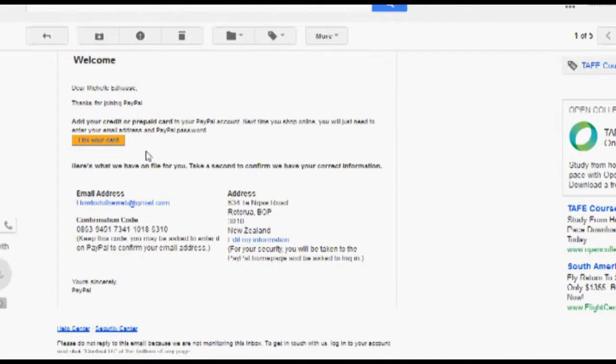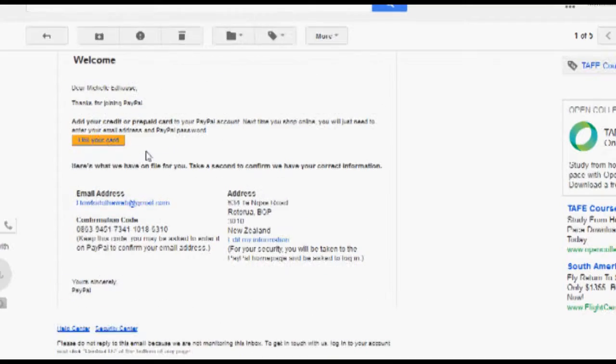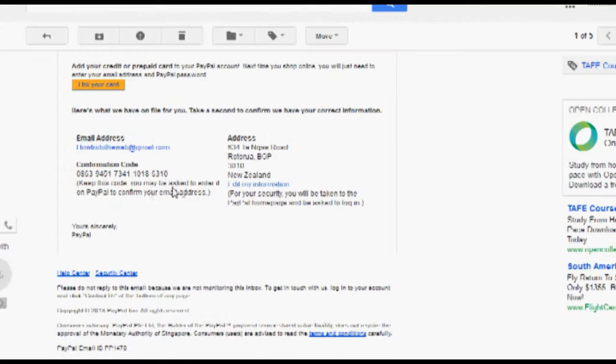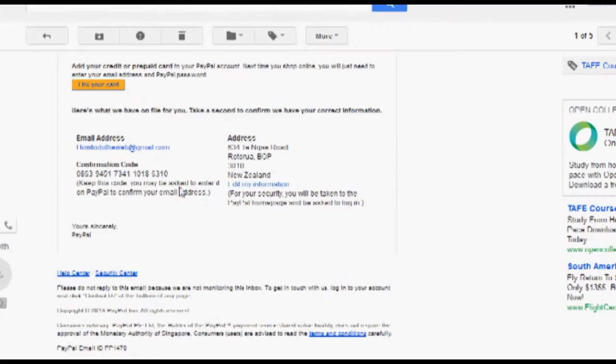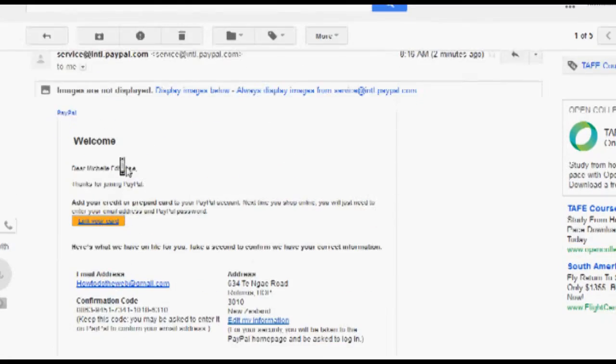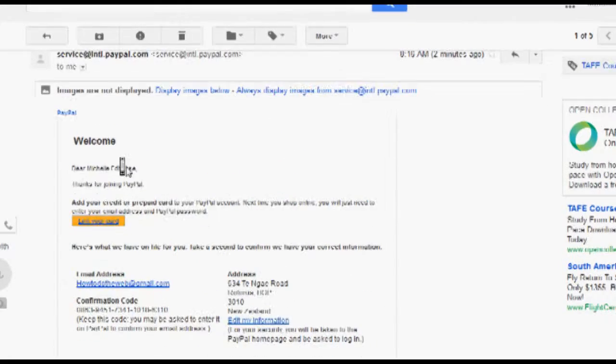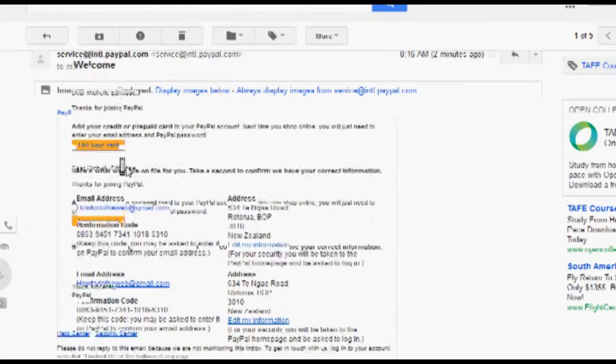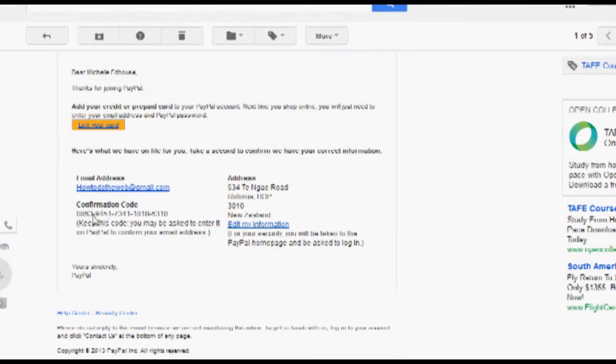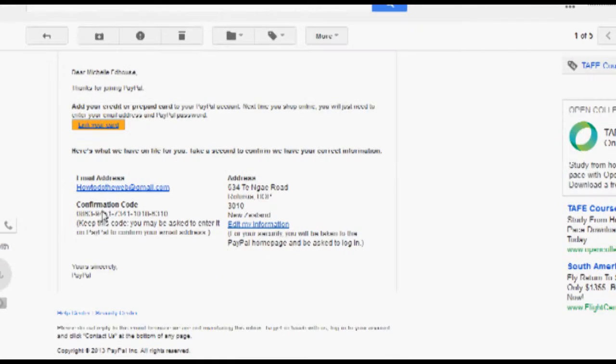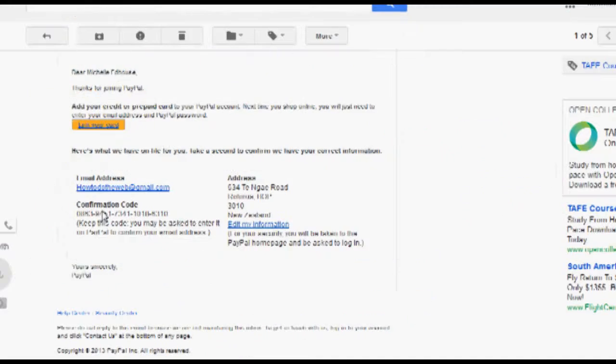So if you scroll down in this PayPal email, it's got there thanks for joining, add your credit card, just confirming the information there. Now this is your confirmation code here that you will need to use.